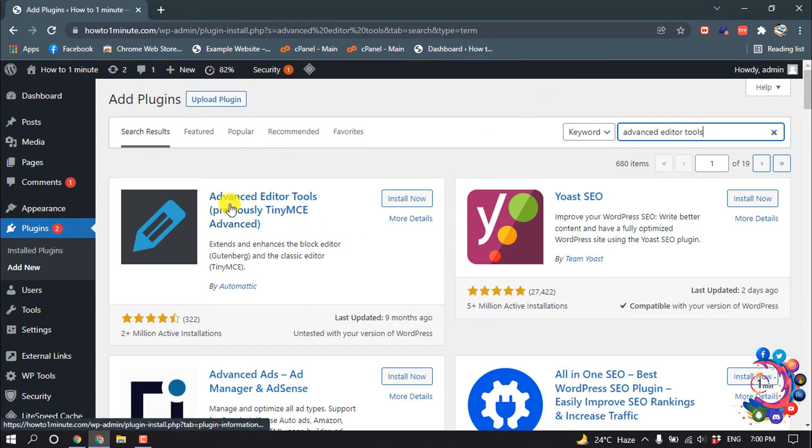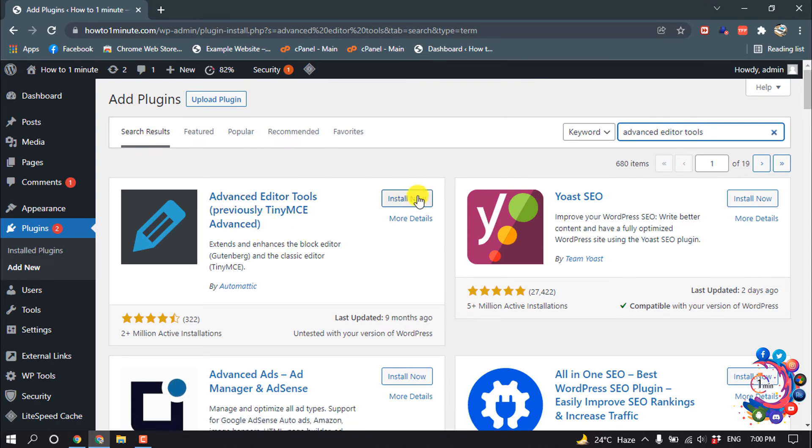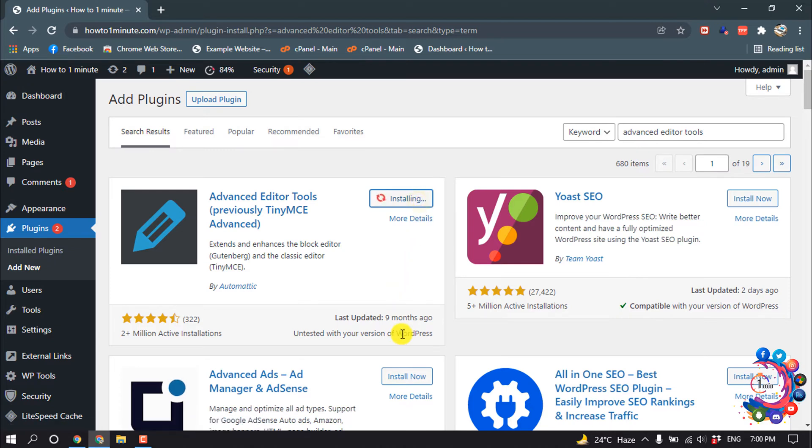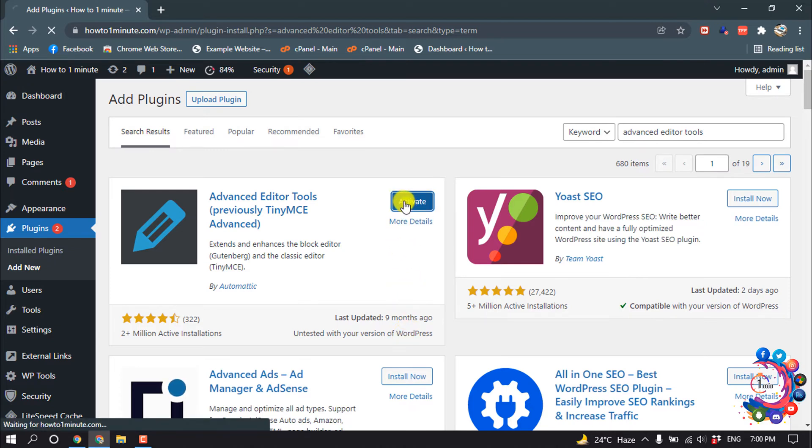And this is the plugin, Advanced Editor Tools. Click on Install Now and activate.